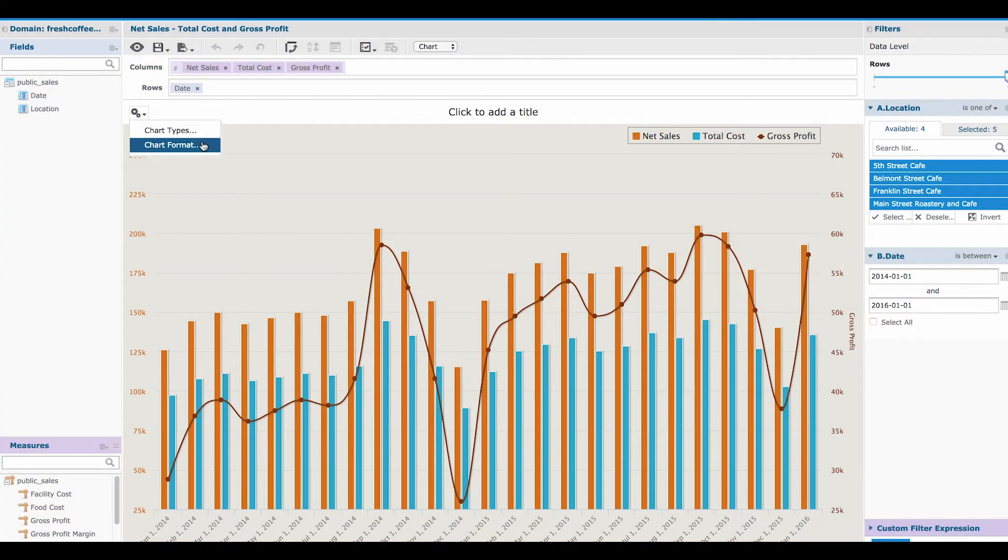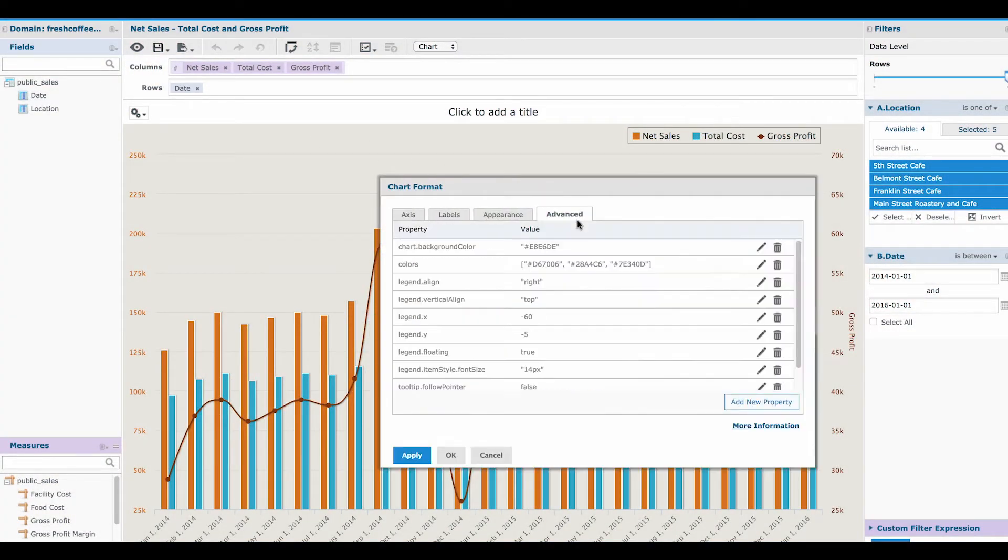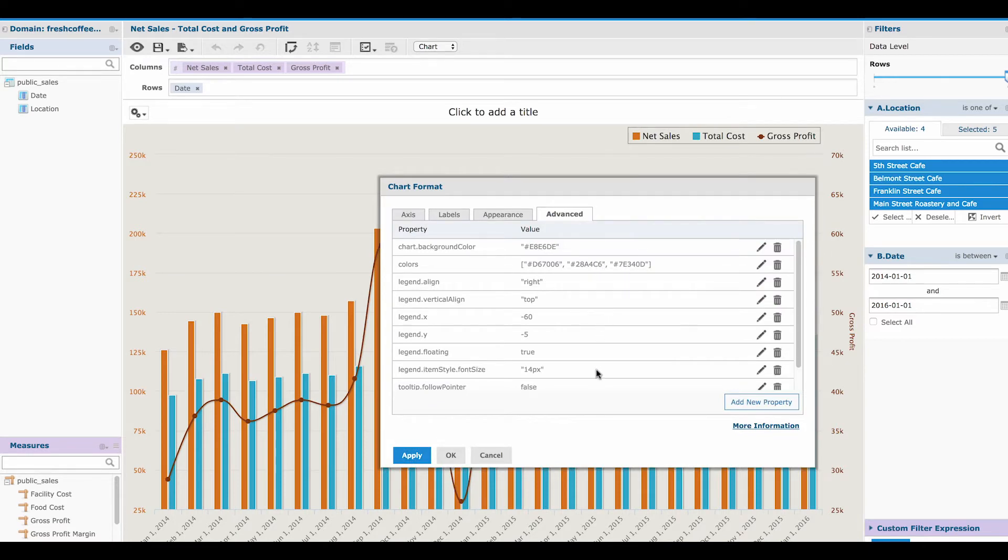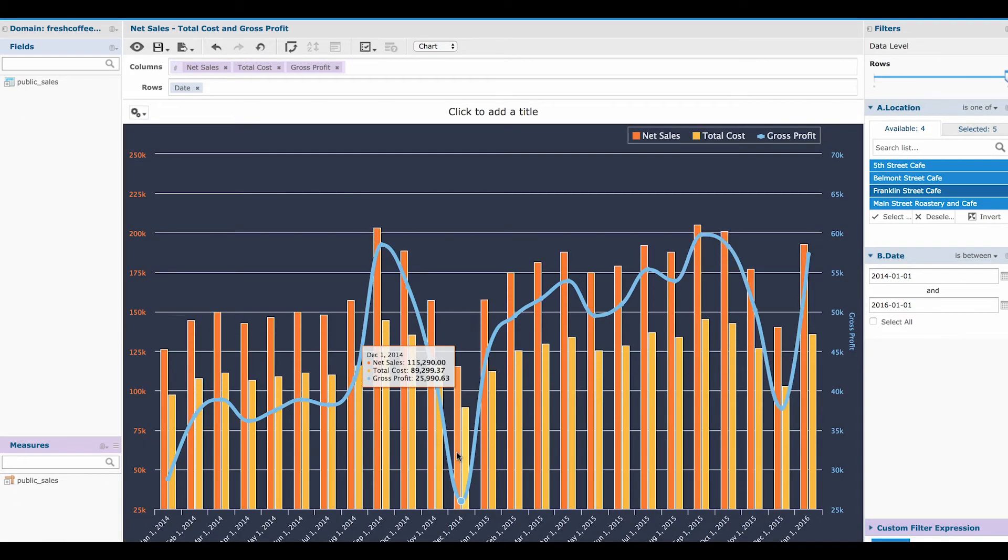In our previous video, we looked at how advanced formatting in the Jasper Report server can be used to update the look and feel of ad hoc charts.